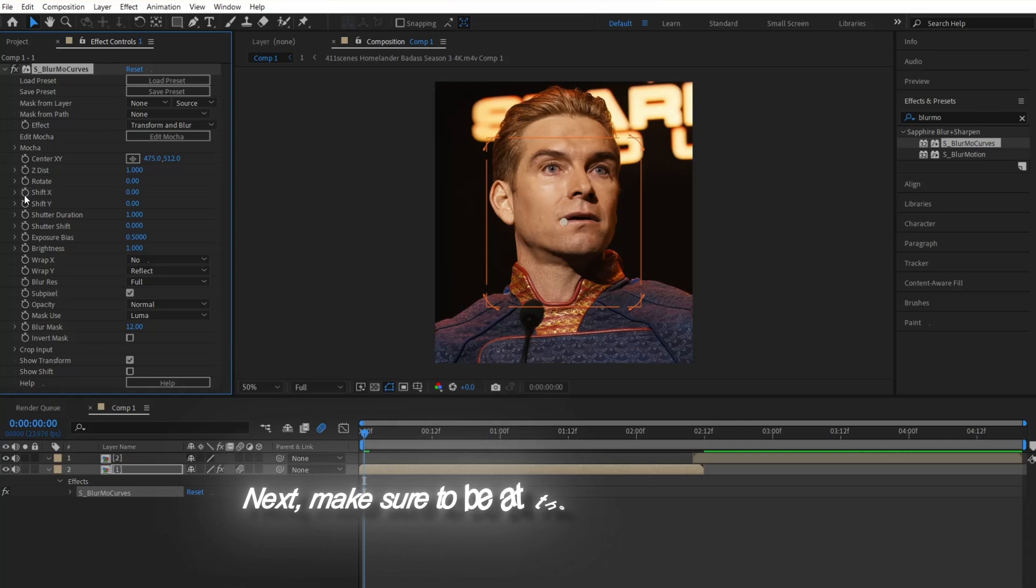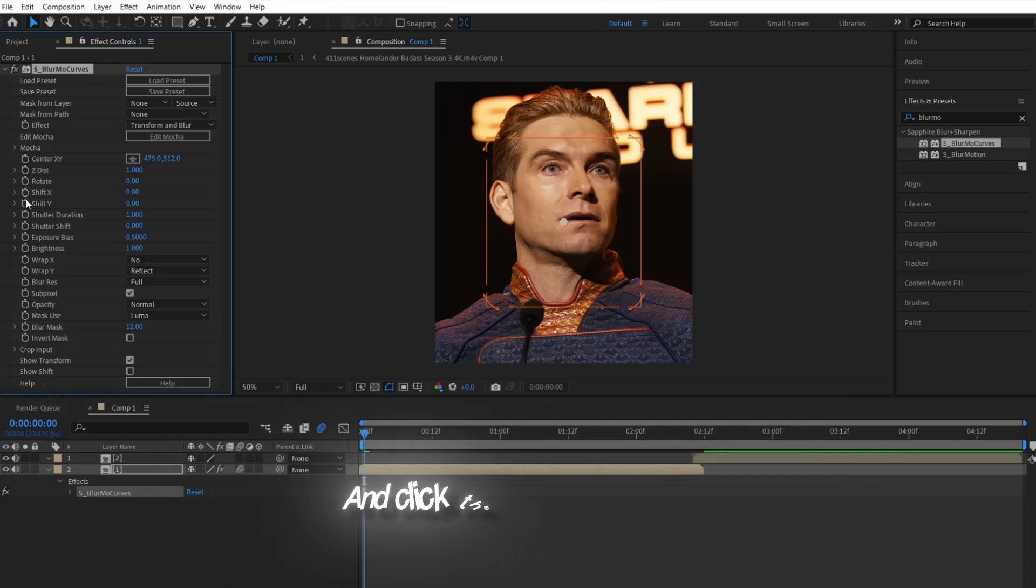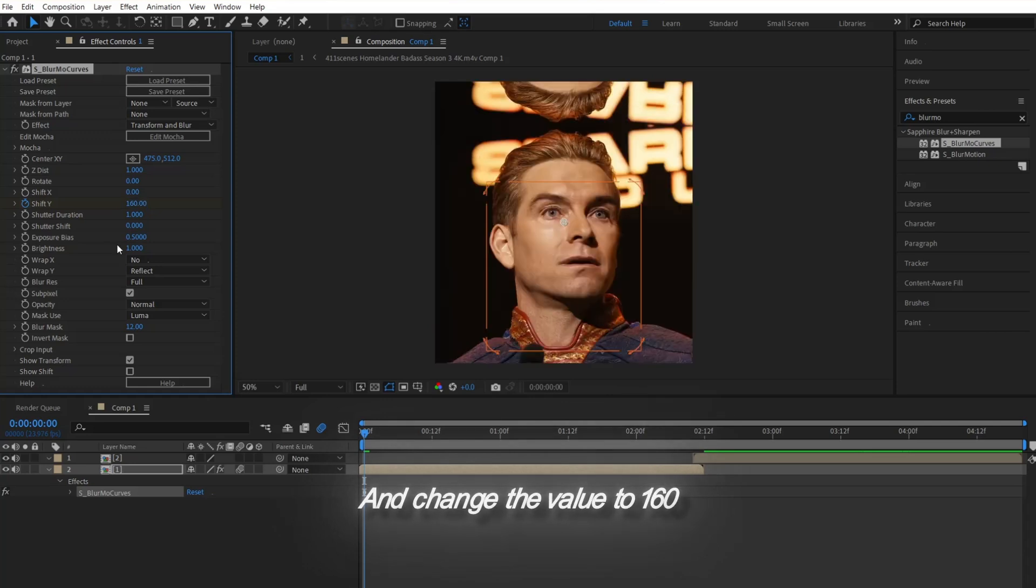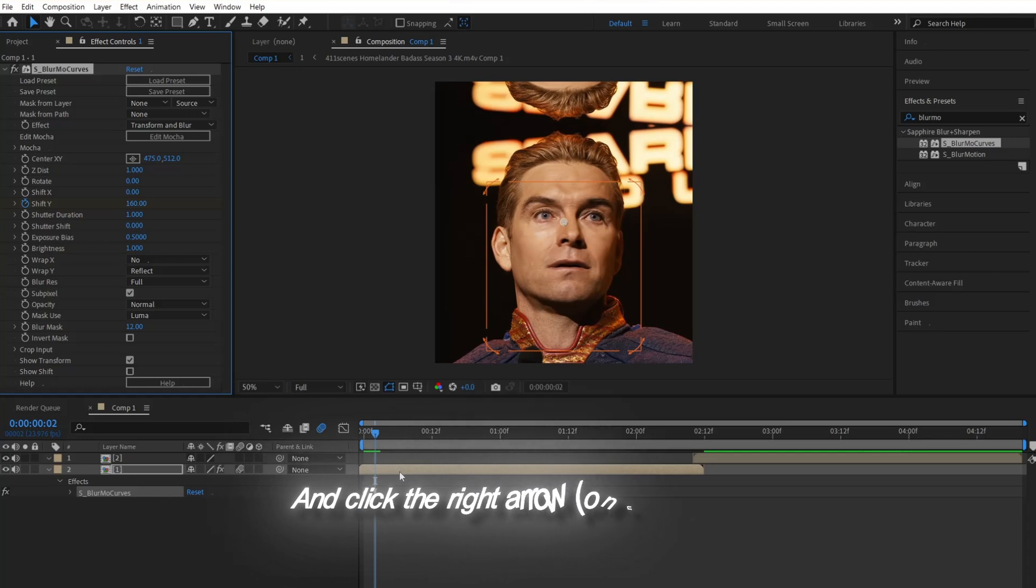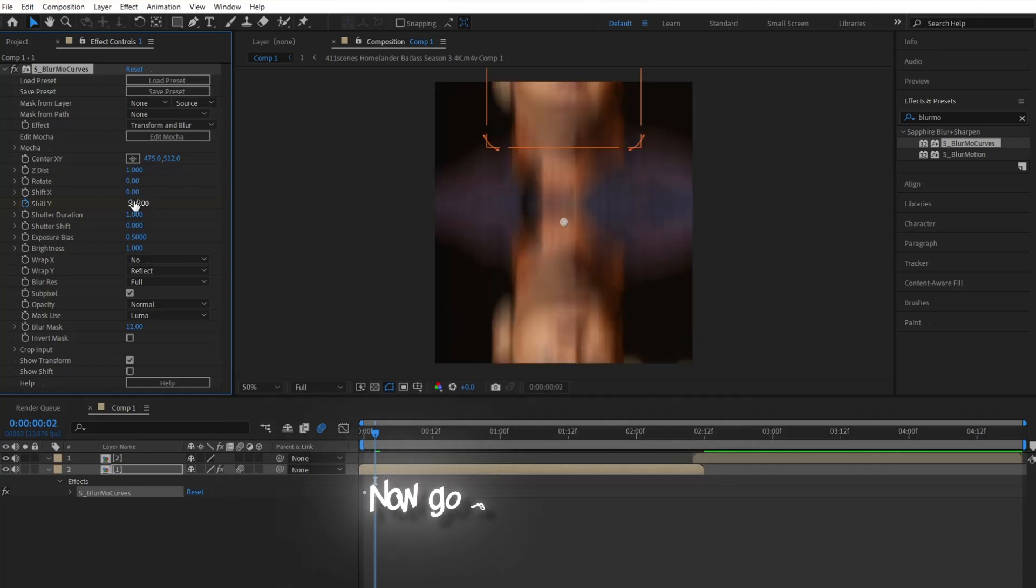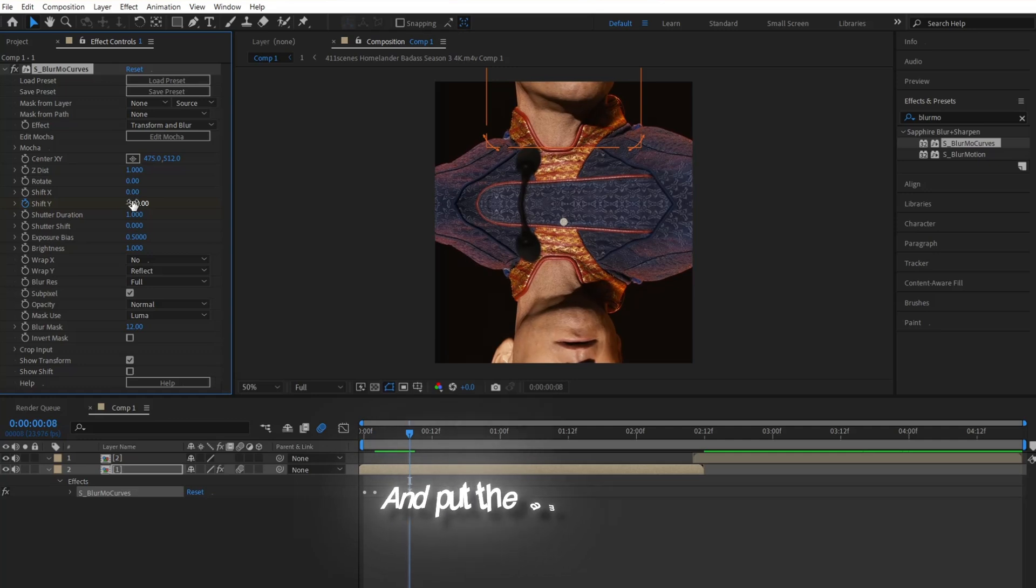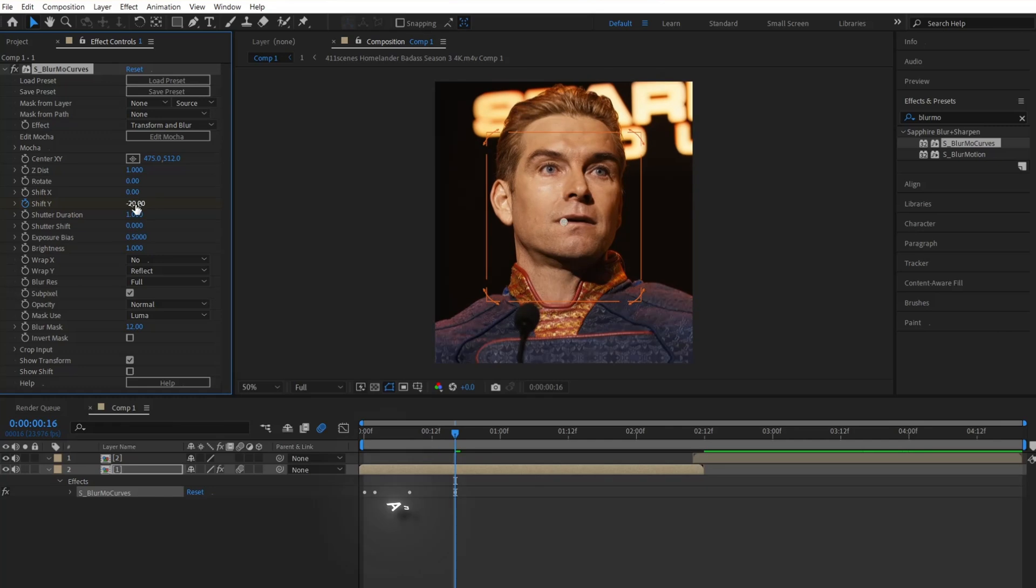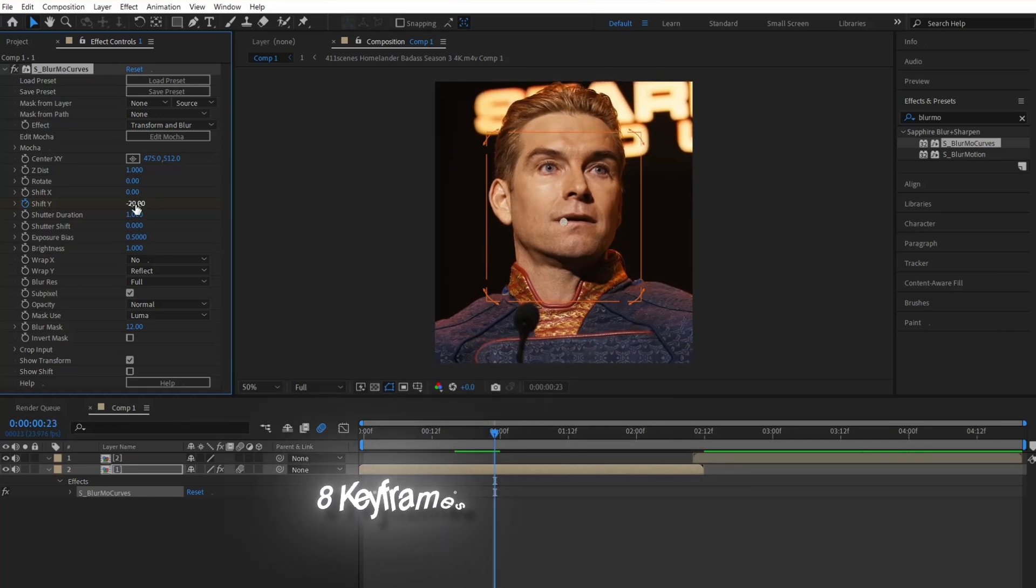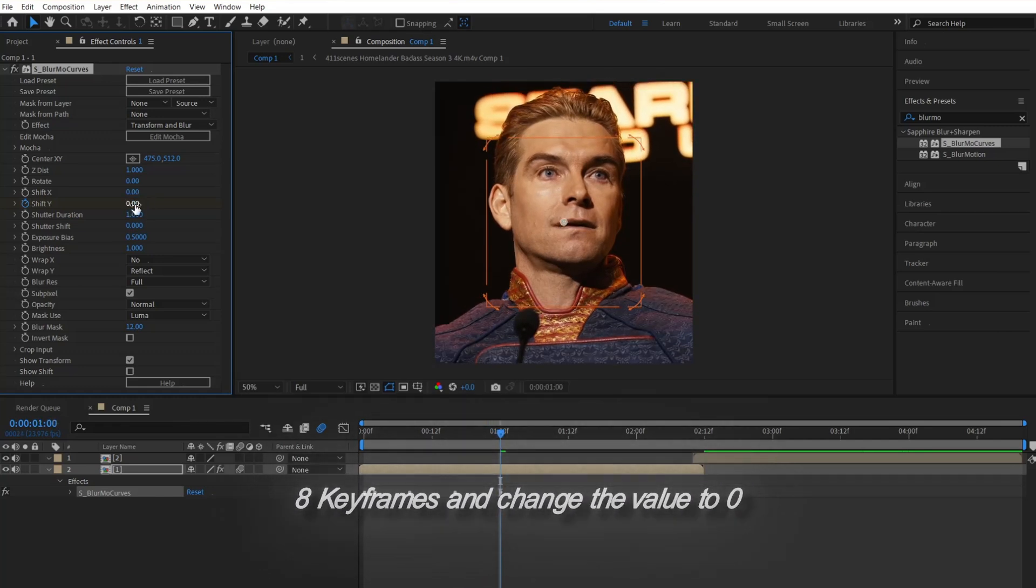Next, make sure to be at the beginning of your clip and click the stopwatch for Shift Y and change the value to 160. Next, go forward two keyframes. To do that, hold the control and click the right arrow, and change the value to 580. Now go forward six keyframes and put the amount to 60. Let's jump another eight keyframes and change the value to 20. And finally, go down another eight keyframes and change the value to zero.